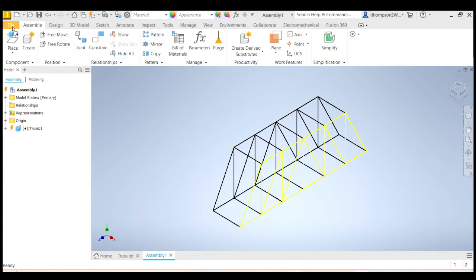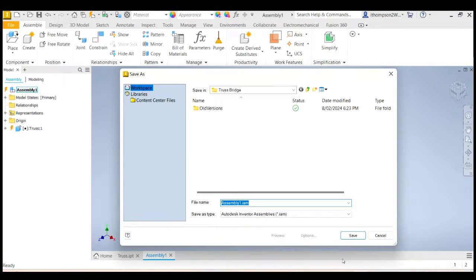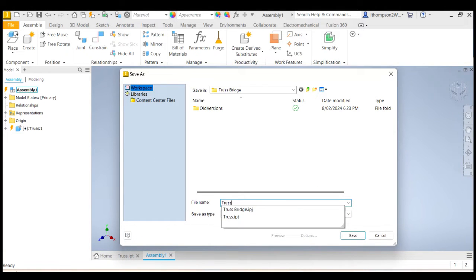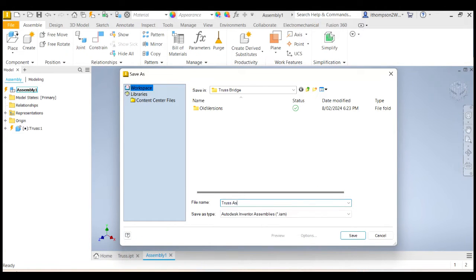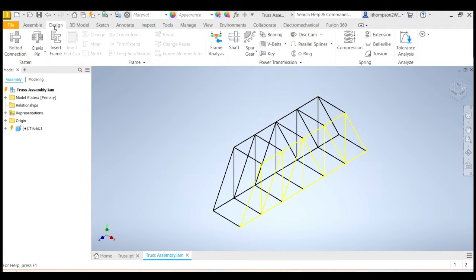Before I do anything else, I'm going to go File, Save, and we'll save that as "truss assembly" or something more creative if you like. Now I'm going to go across to the Design menu, which has a lot of cool stuff we can use. Each line here, we want to convert into an I-beam, so we're going to do that by going Insert Frame.